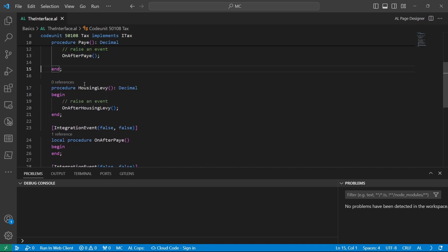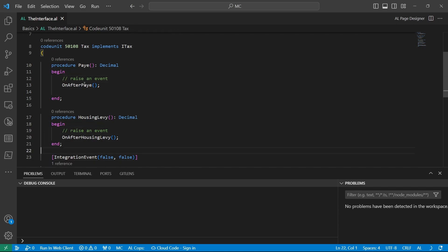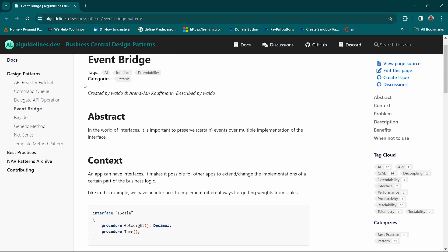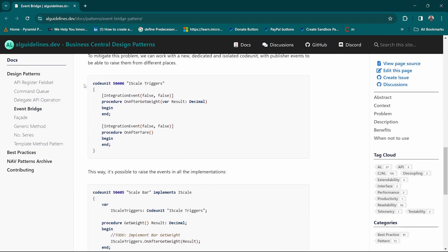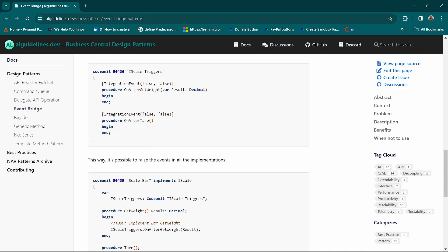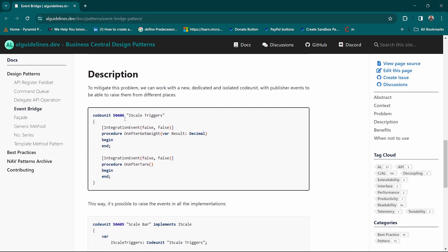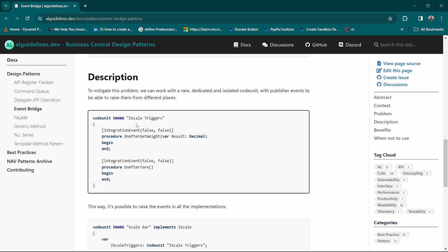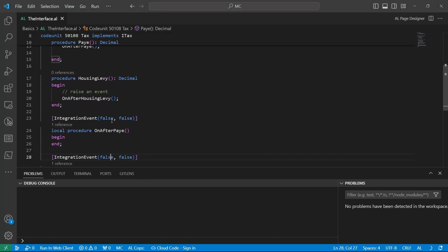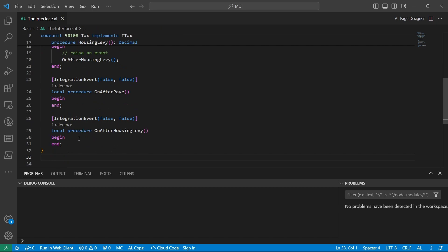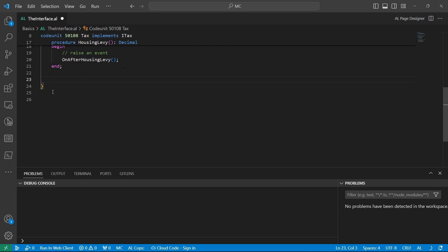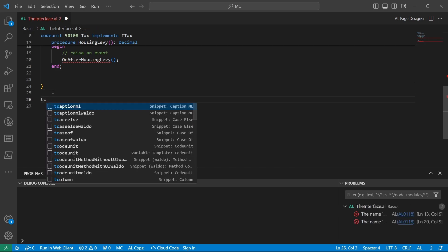Unless... okay, so the suggestion of the design pattern, yes, we are not adding it on the interface, but let's come here. We are creating a new code unit to just raise the event, and we are naming the code unit after the IScale. Sorry, this is IScale triggers, but now we'll have maybe ITACs triggers. So instead of having these implementations specified here as local methods, we have them as another code unit.